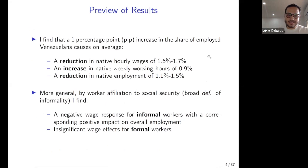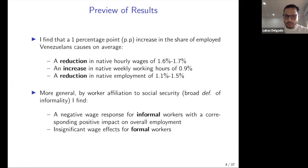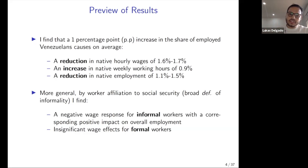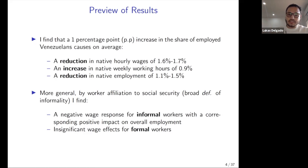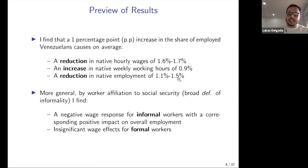Here is a preview of the results. I find that a one percentage point increase in the share of employed Venezuelans causes on average a reduction in native hourly wages of 1.6 to 1.7 percent — that is a big reduction, which I will compare with the literature. This decrease in native hourly wages is accompanied by an increase in native weekly working hours, so wages are reducing but working hours are increasing.